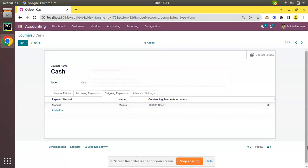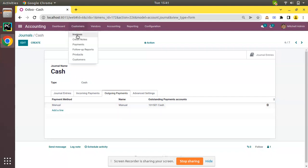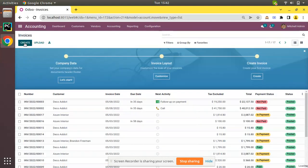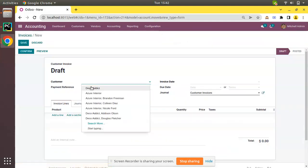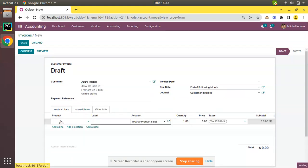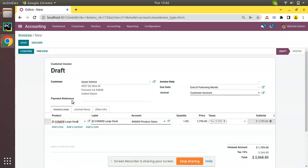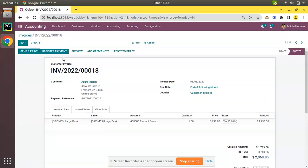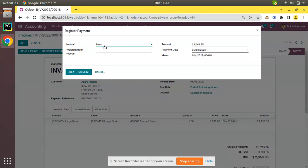We have configured this account. Now what we will be doing is creating a new invoice to see whether there is any change in the flow of accounting entries. I'll go to Customers, Invoice, create a new invoice. I'll select Azure Interior and I'll add a product. $1,799. Click on Save, Confirm, and let's register a payment against this invoice.